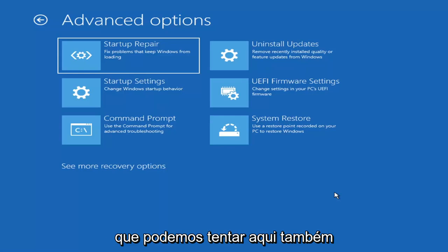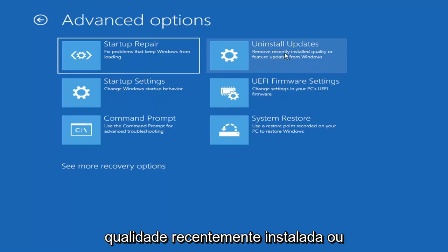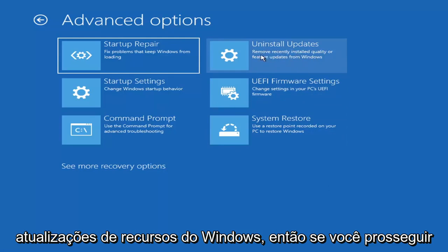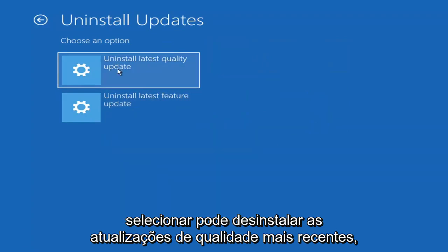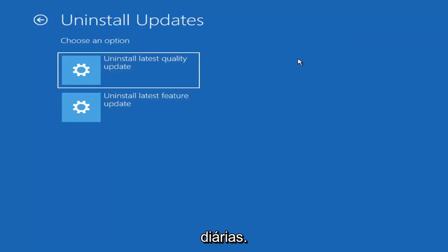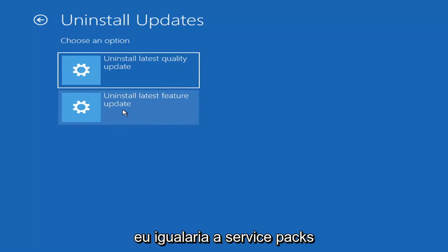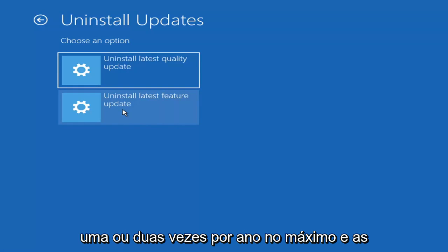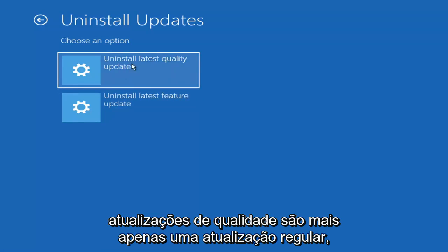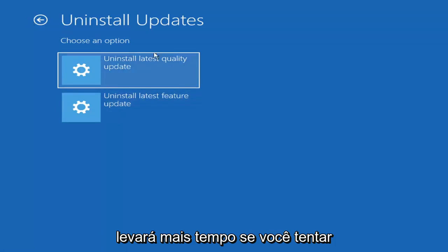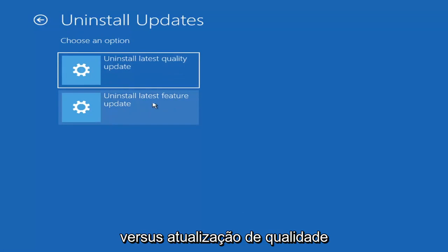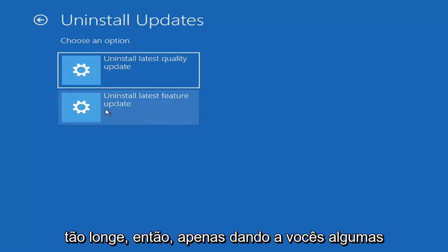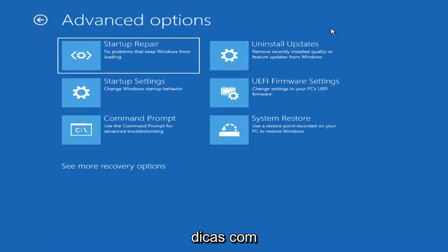Something else we can also try here would be to uninstall updates — remove recently installed quality or feature updates from Windows. Quality updates are generally the more day-to-day updates; feature updates are the less regularly released ones, like the big ones — I'd equate them to service packs in Windows 7, Vista, and XP — larger updates that occur once or twice a year at most. So it'll take longer if you try to uninstall a feature update versus a quality update.